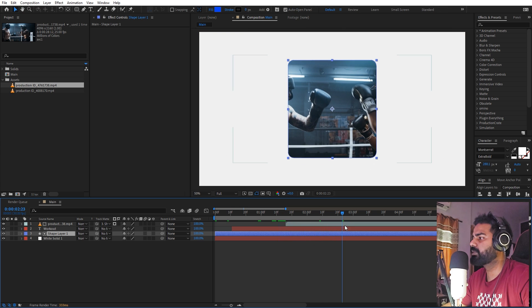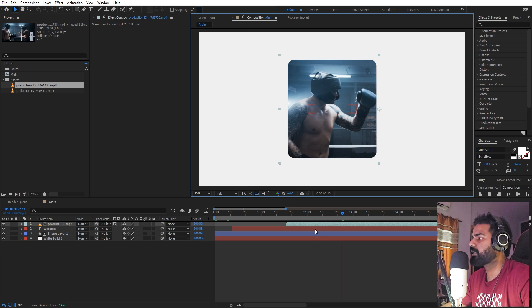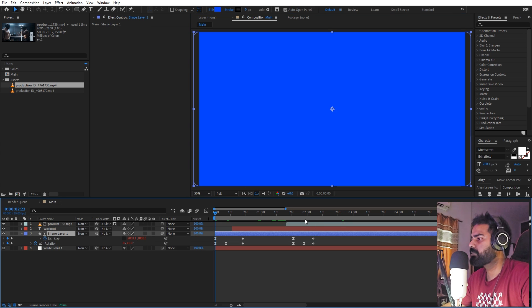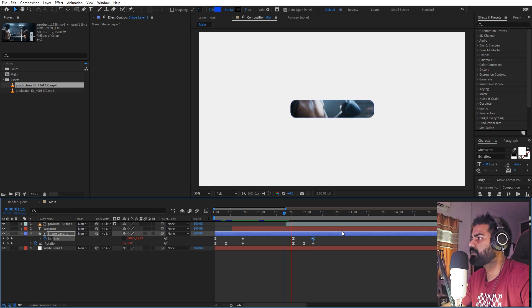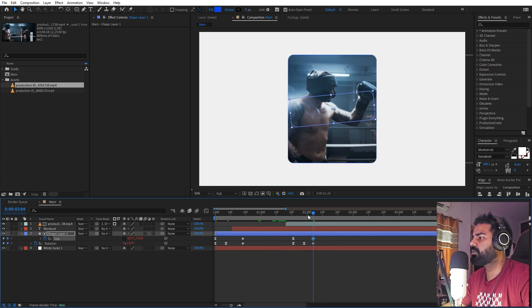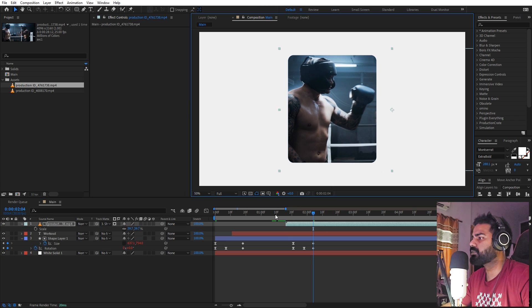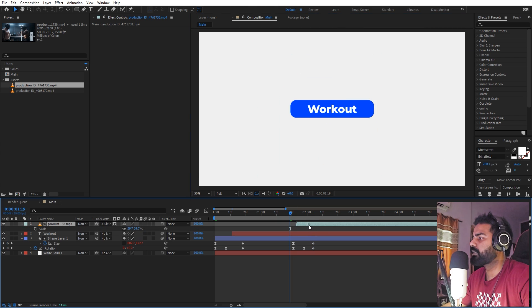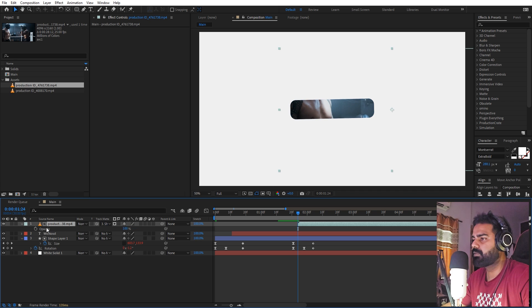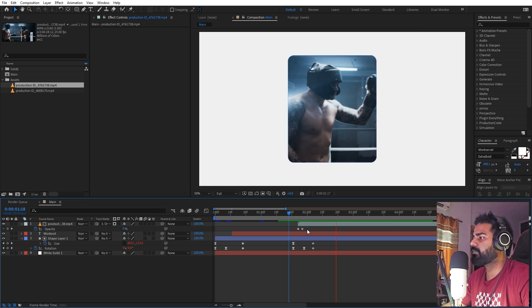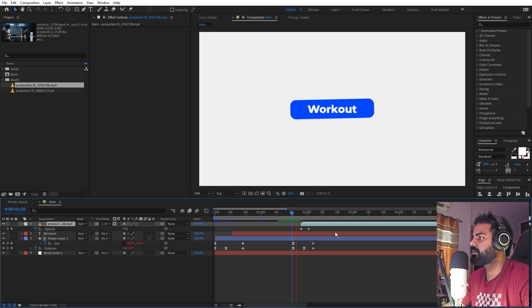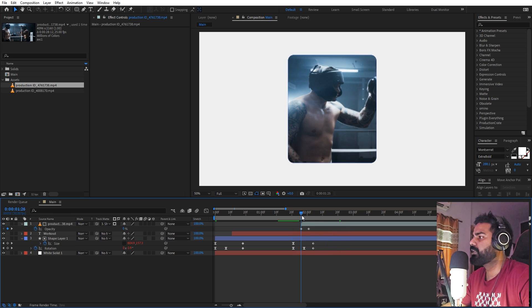If I press play you can see our video is visible. Let's select the video and position the main character. Press U and increase its size. Now we don't want it to start as-is, so let's add an opacity keyframe, move ahead a little bit, and set this to zero to create a reveal animation.